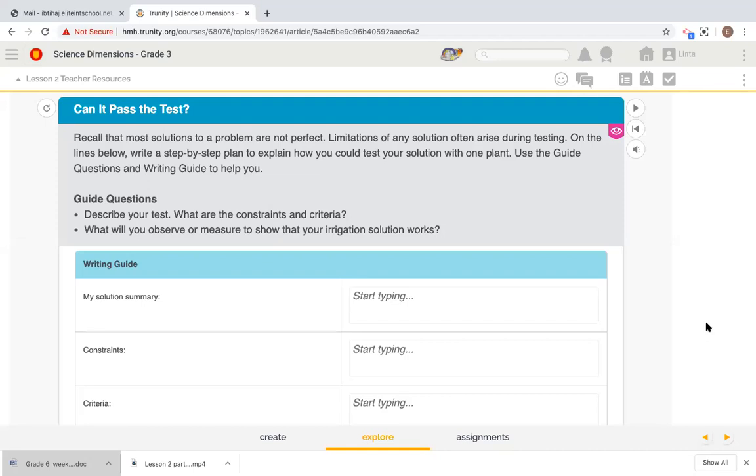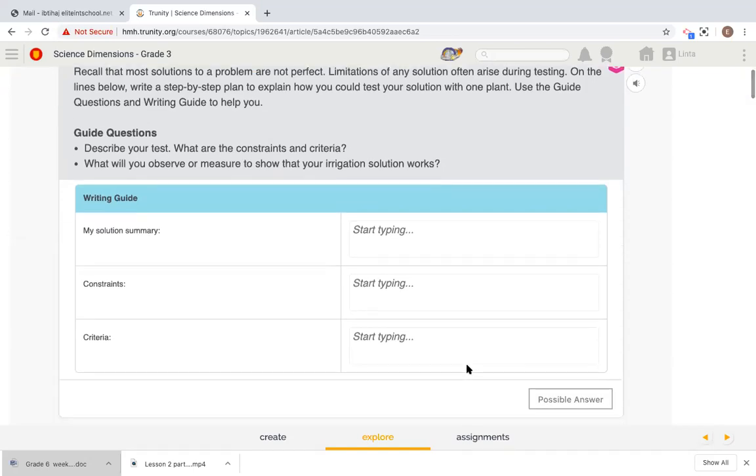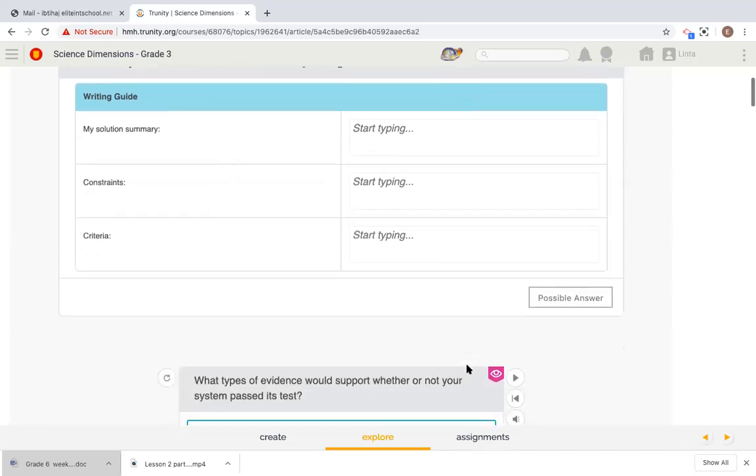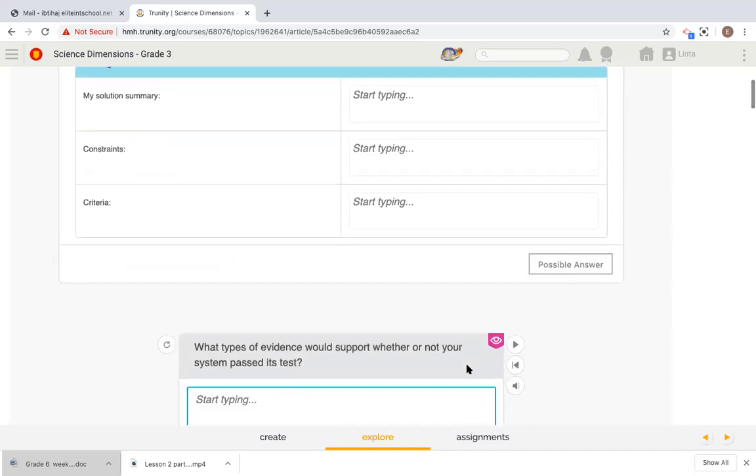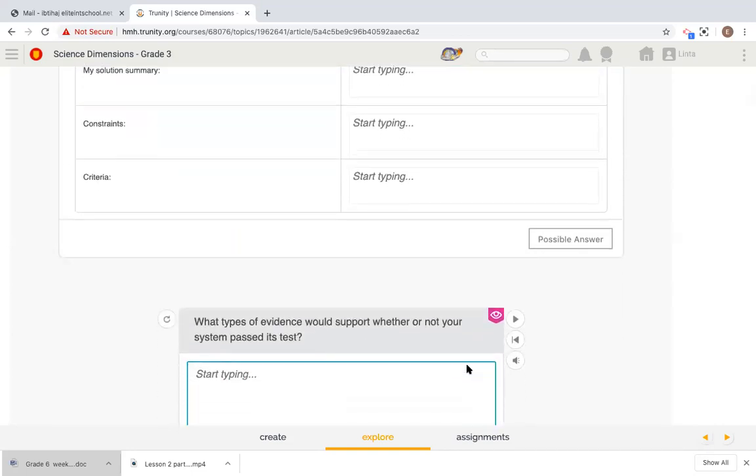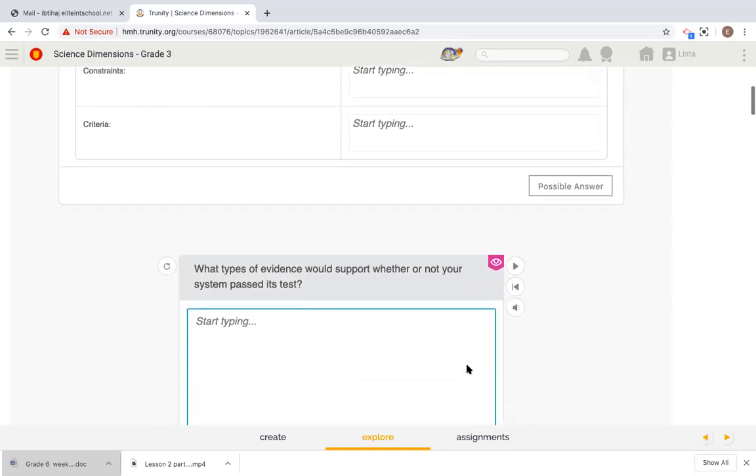Now, what are the constraints? Can you remember? The constraints were, as I just mentioned, it should work for two weeks and it is safe for the classroom. Now, what about the criteria? The irrigation system or the solution should provide water and should be easy to control the flow.